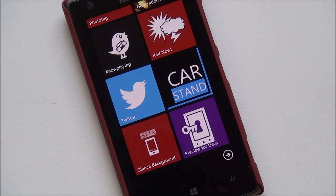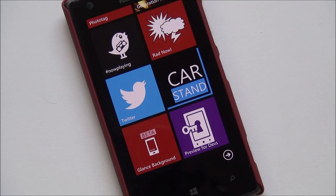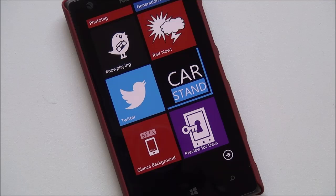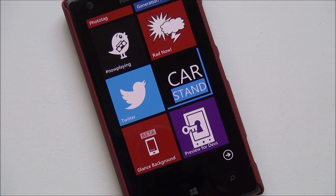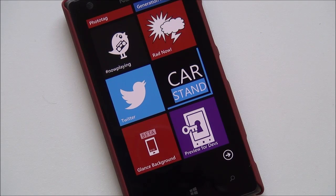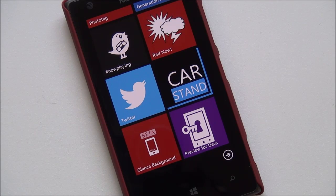Hey everybody, Daniel Rubino here with Windows Phone Central. It's gonna give you guys a quick look here at the process for installing the Preview for Developers, the new program that Microsoft announced today.